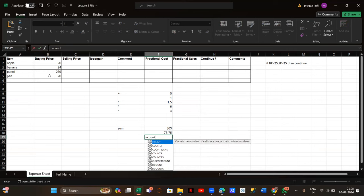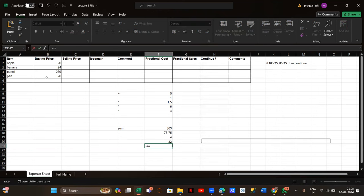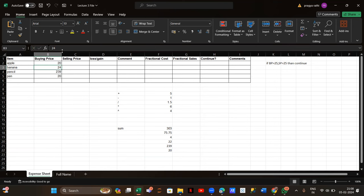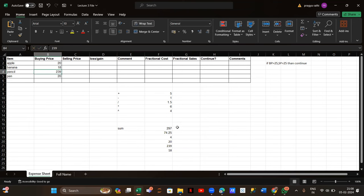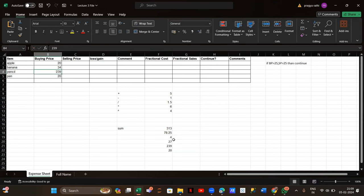We also have the COUNT function to count numbers. Then we have MEDIAN, MIN, and MAX. MEDIAN gives the median of the numbers. MAX gives the maximum value among all the numbers. MIN gives the minimum value. If I change any value here, like changing it to 19 or 18 or 34, you can see all those formula results change automatically.